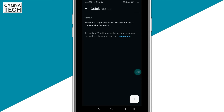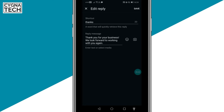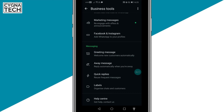The next time somebody is messaging you and you want a quick reply, just type 'thanks' in the message and the entire message — 'Thank you for your business. We look forward to working with you again' — will pop up automatically, and you can send it. So by using these three options, you can customize your auto-reply to chats on WhatsApp for Business.